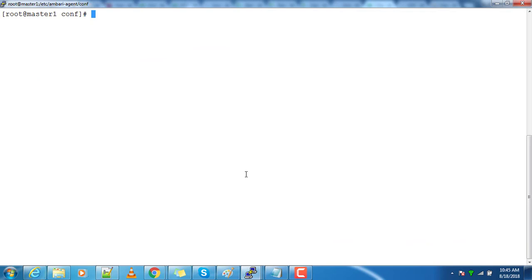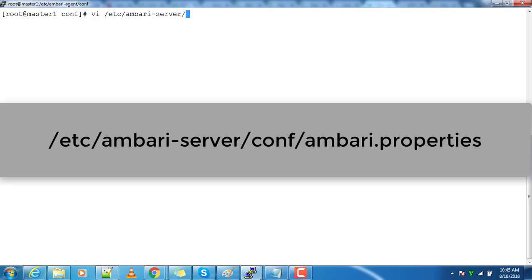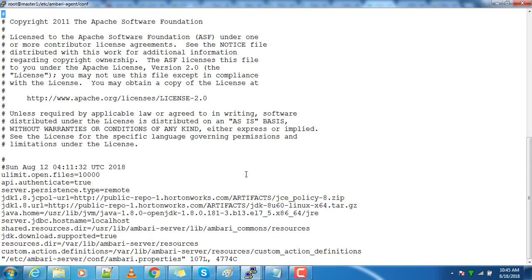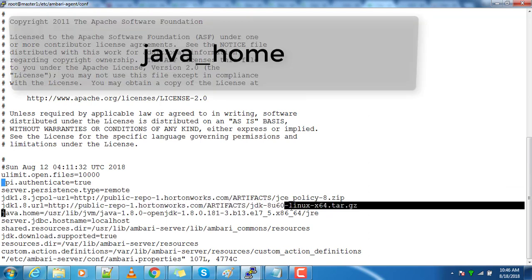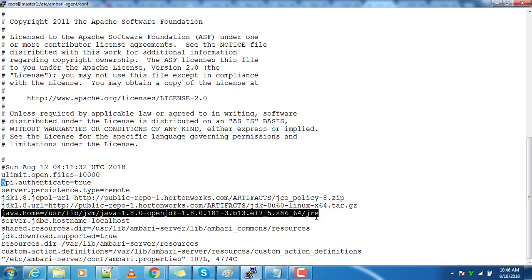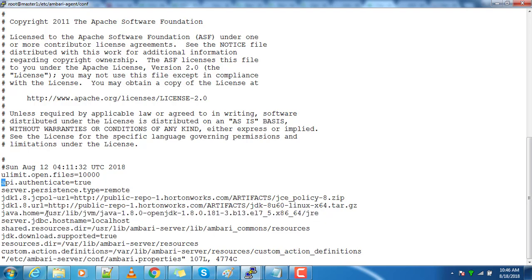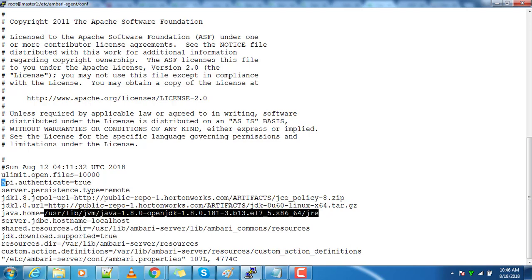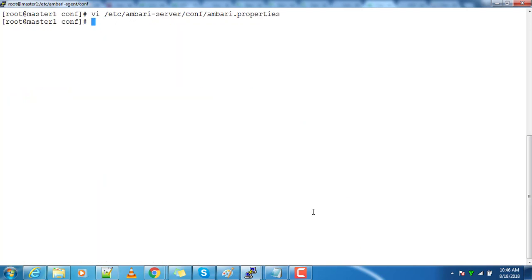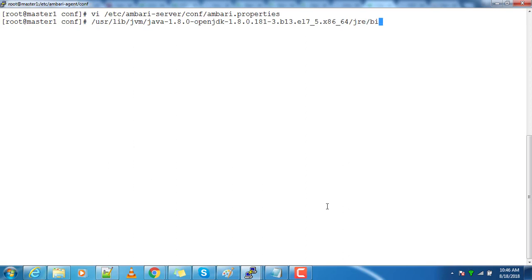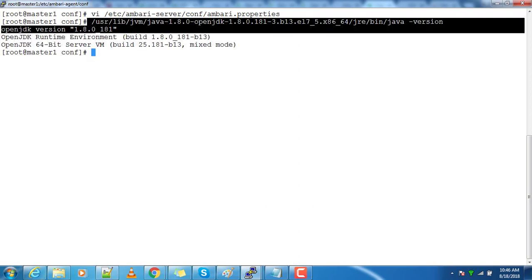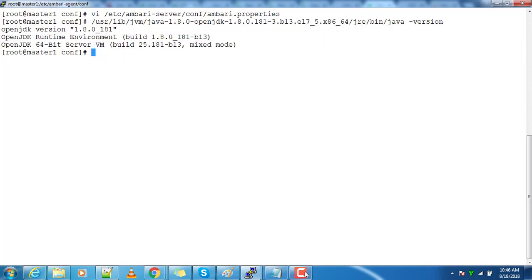One more method is to check the Ambari server properties file. Open the properties file and you can see the JAVA_HOME variable which is set to the Java path we are using. Take that path, go into the bin directory where there will be an executable 'java', and by using the 'java -version' command, this way you can also find out the JVM or Java Runtime Environment that you are using.